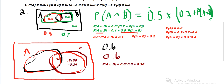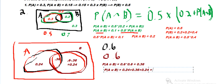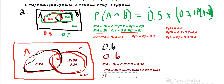That leaves 0.6 minus 0.36 equals 0.24 only in B, and the same 0.24 only in A. The union contains 0.24 plus 0.36 plus 0.24, giving a total of 0.84. Since the total area is 1, that leaves 0.16 outside — so the probability of A complement intersect B complement, everything outside of both A and B, is 0.16.